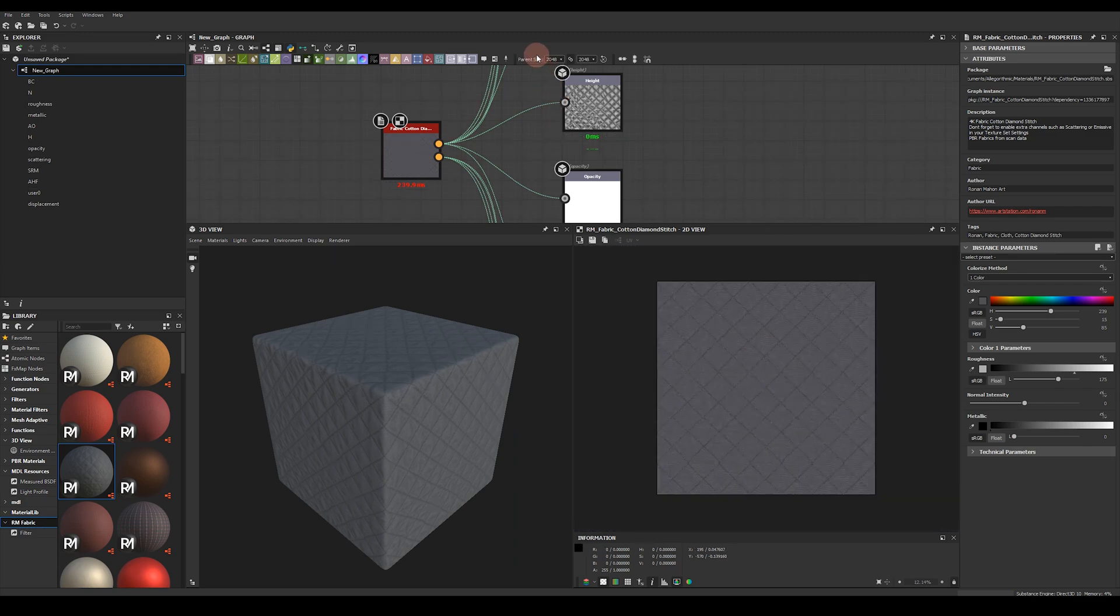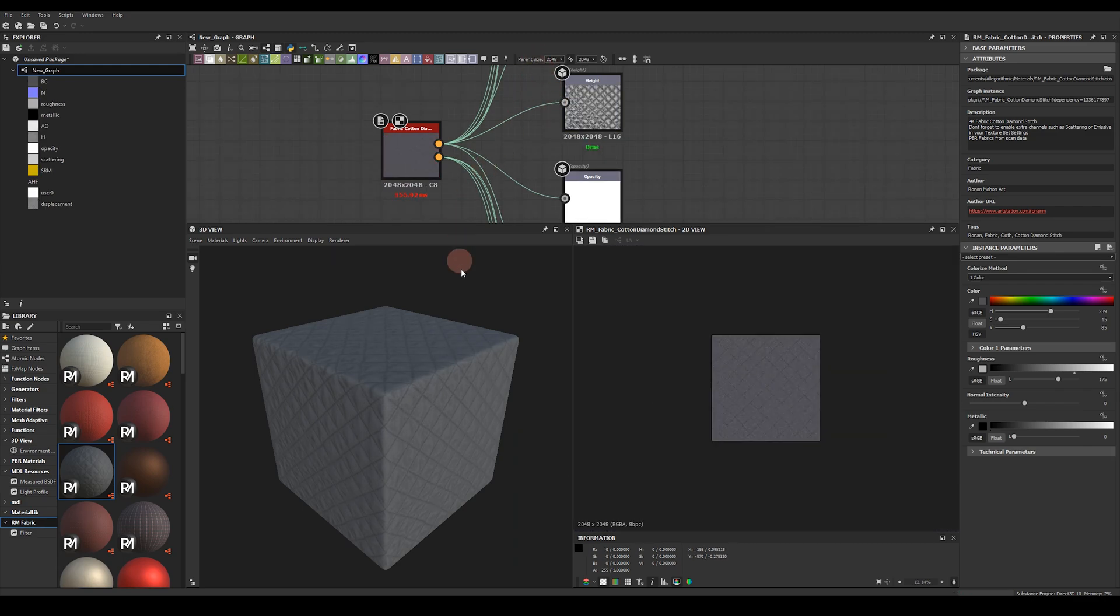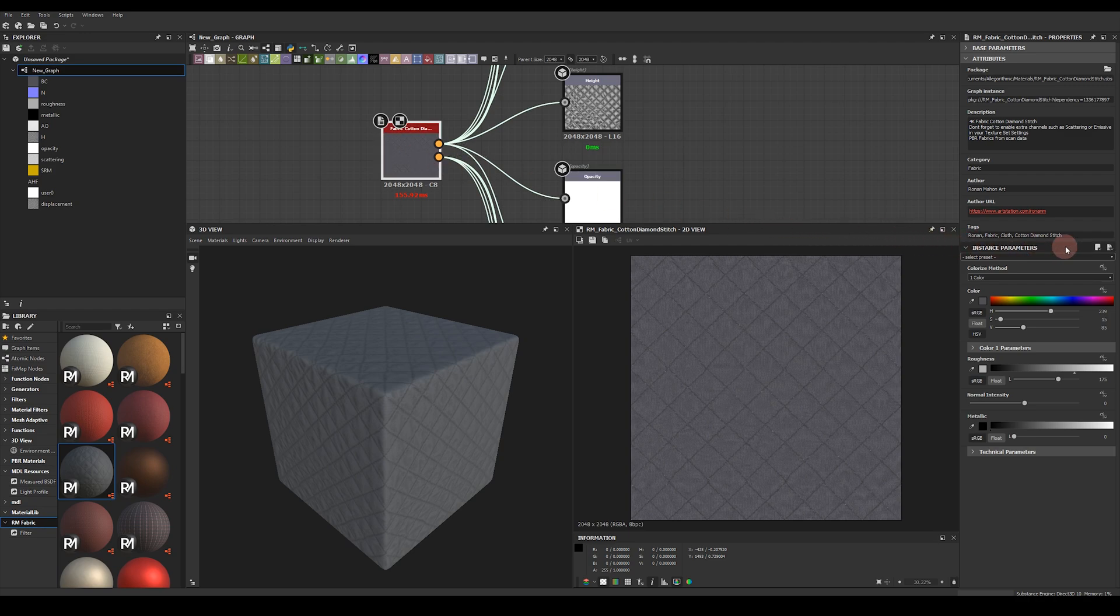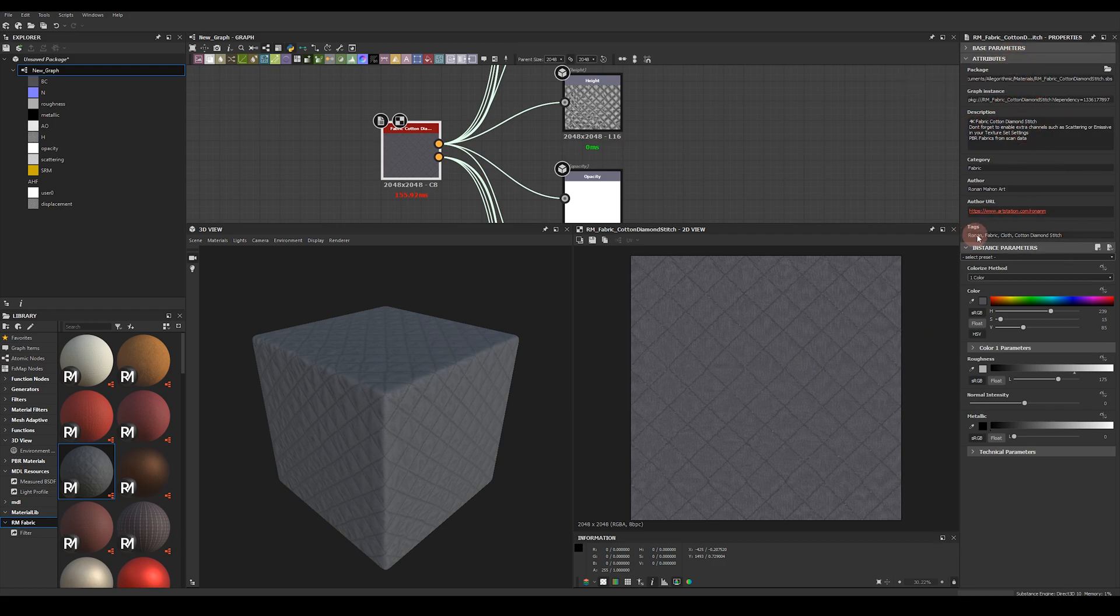Let's jump back to 2K as it'll be a little bit quicker when we're playing around with the parameters that are already set up for you. So when you select a material node you get access to all of these nicely exposed instance parameters. At the top here there's some attributes and a description of the material as well as what tags you can search for in your library to find the material.